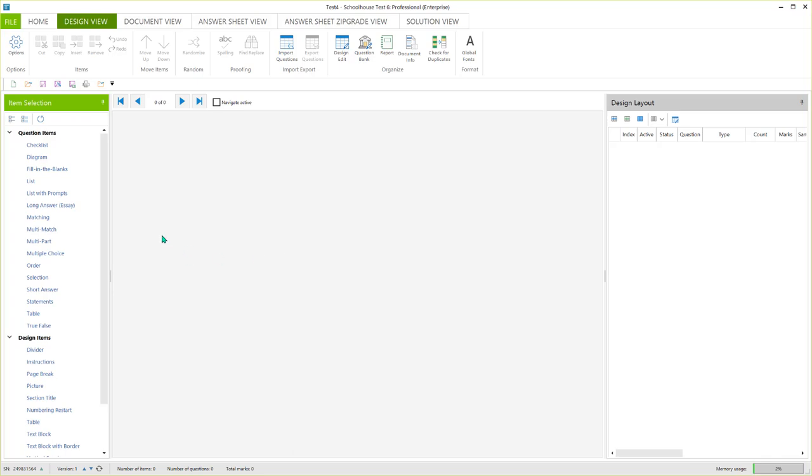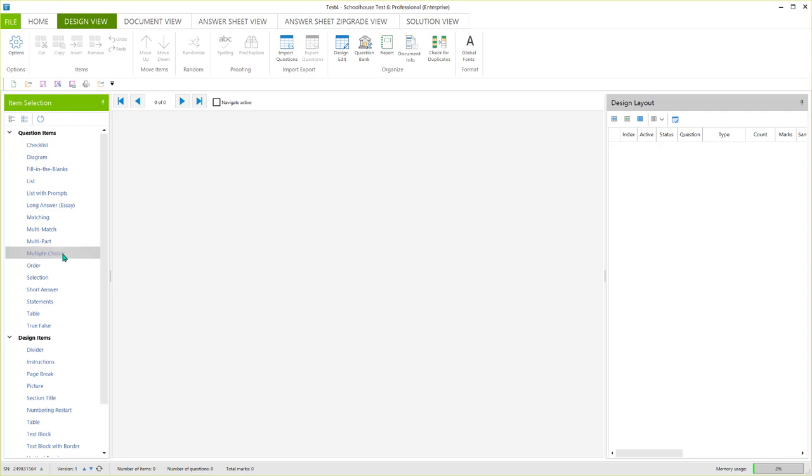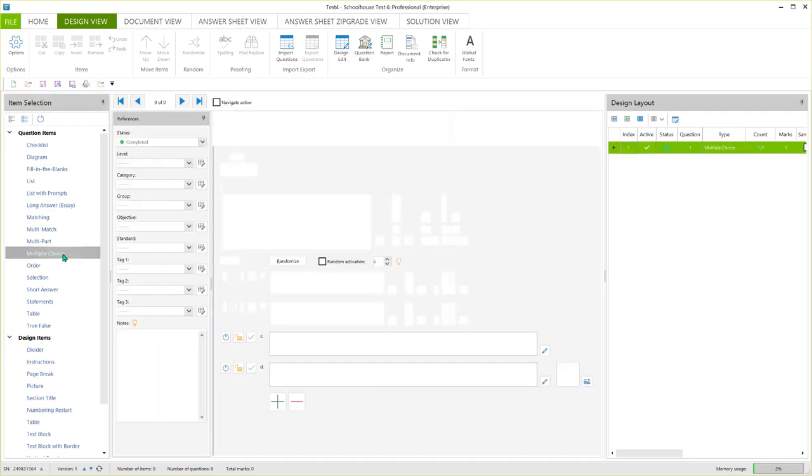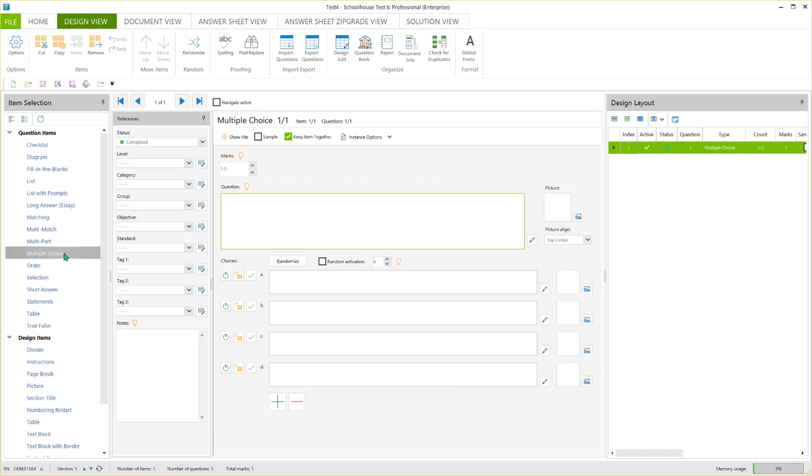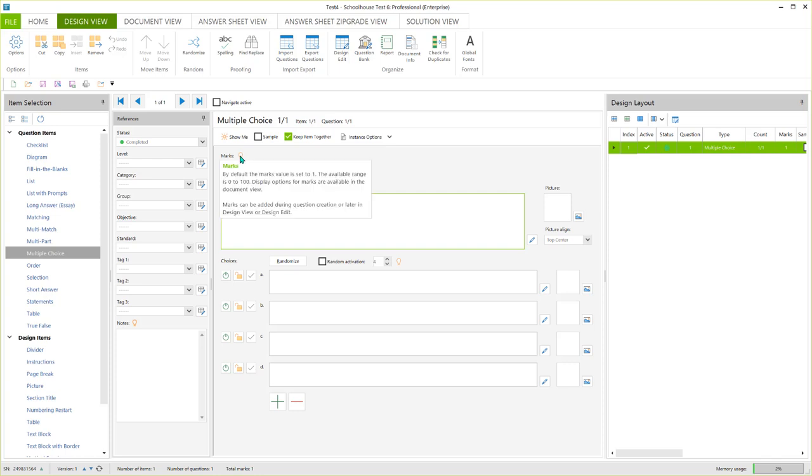Probably the most popular is multiple choice, so to add my first multiple choice question I simply come over here to the item selection panel or pane and click on multiple choice. And what happens is the first multiple choice blank question is brought in. Now for this video I'm not going to go into a lot of detail about what all these fields are. If you hover over these little light bulbs you'll get some information.